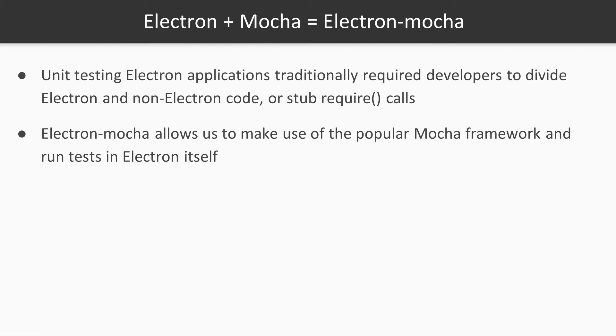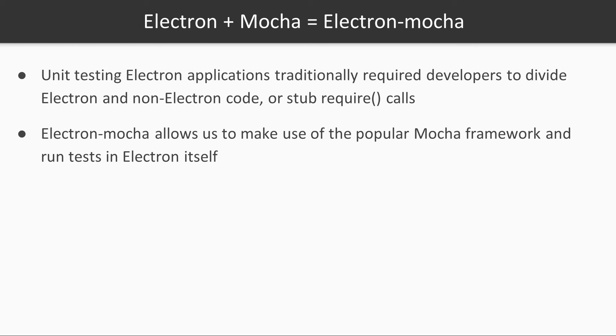As a solution, the Electron Mocha library allows us to write tests using the popular Mocha framework and run them in Electron itself. This is a big deal. It means that we can run the tests in the platform where the final code will actually execute, and that we have access to the Electron APIs from within our test cases. The Electron Mocha module will execute a fully functional hidden Electron application running Mocha and will bridge back the Mocha output to our terminal emulator.